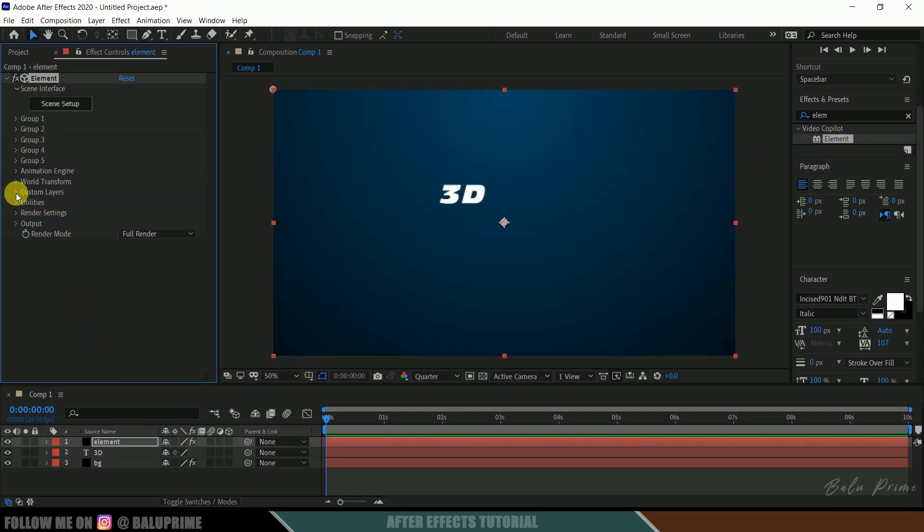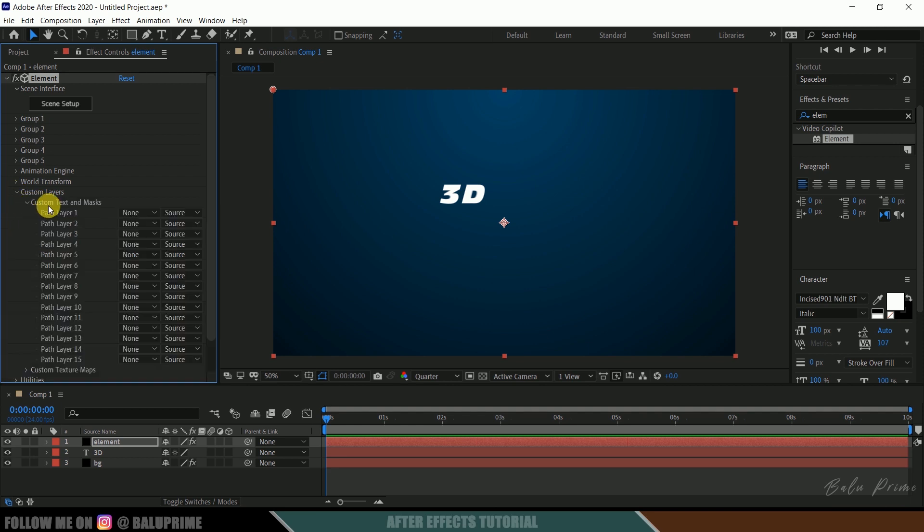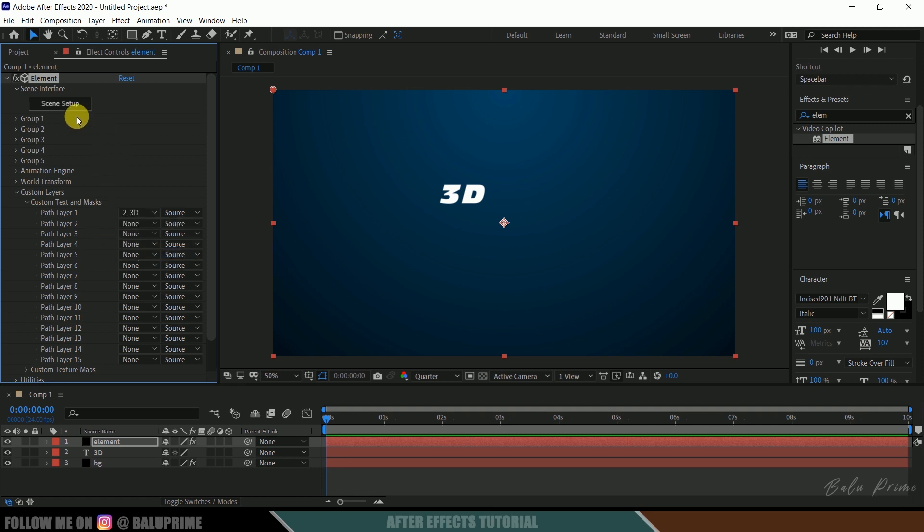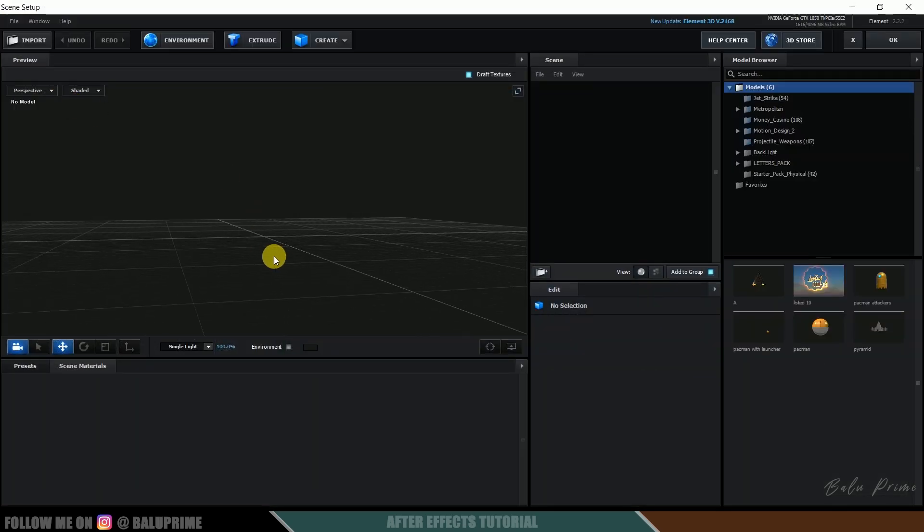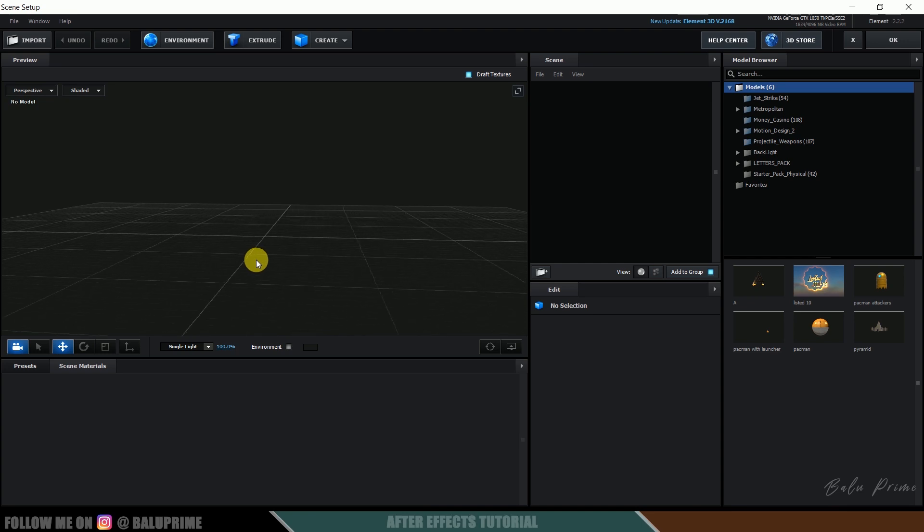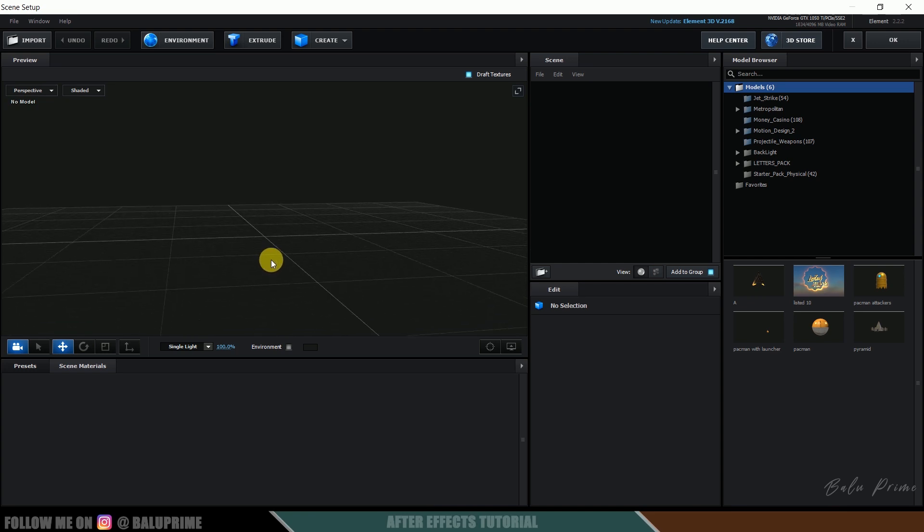So now come to this custom layer options, expand it, expand this custom text and mask, and in path layer 1 select your text. So here my text is 3D so I am selecting the Element 3D text. Okay so now click on this scene setup. So here we got a new window to work in Element 3D.